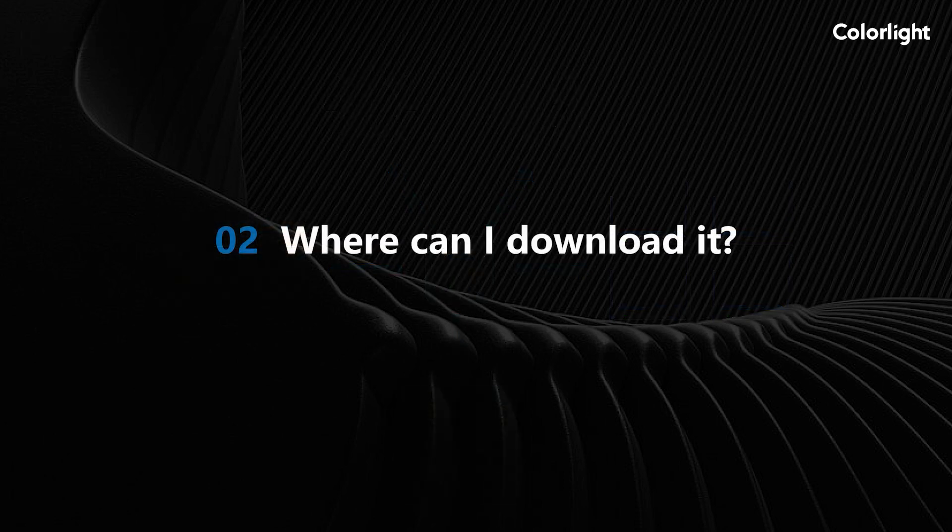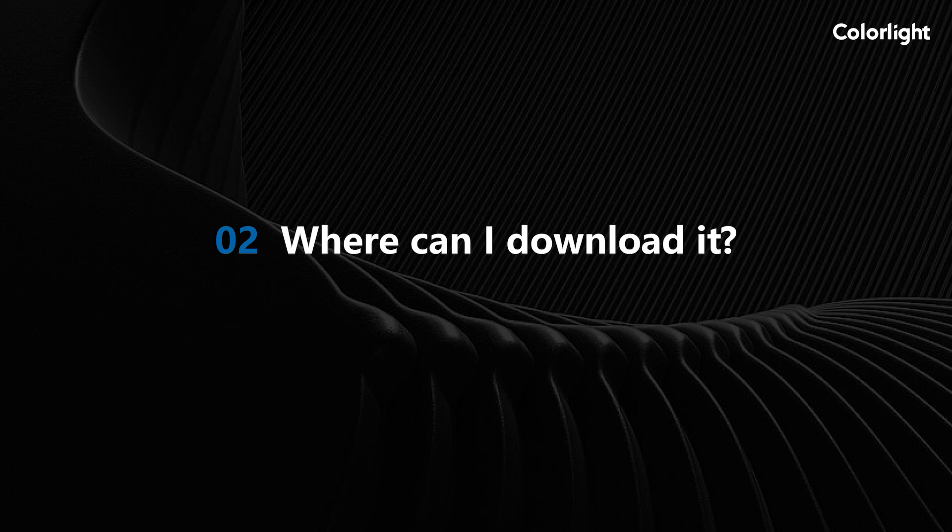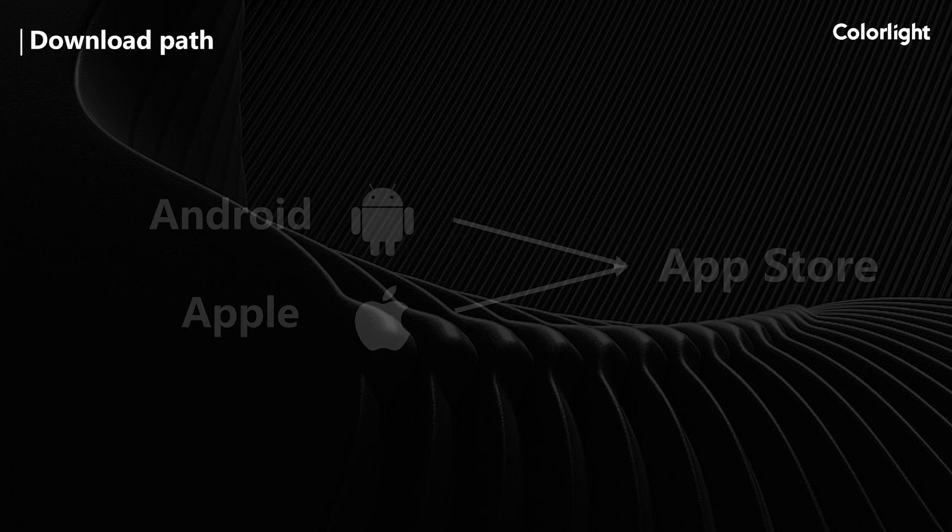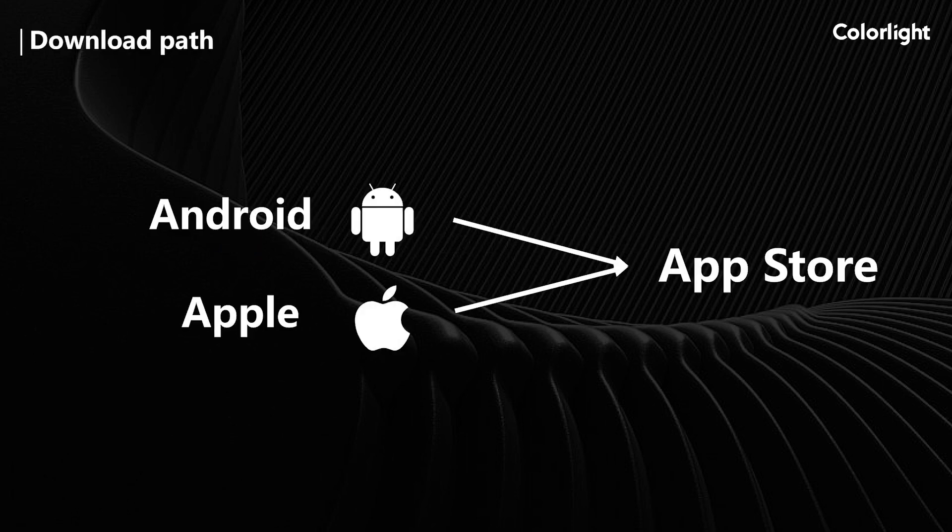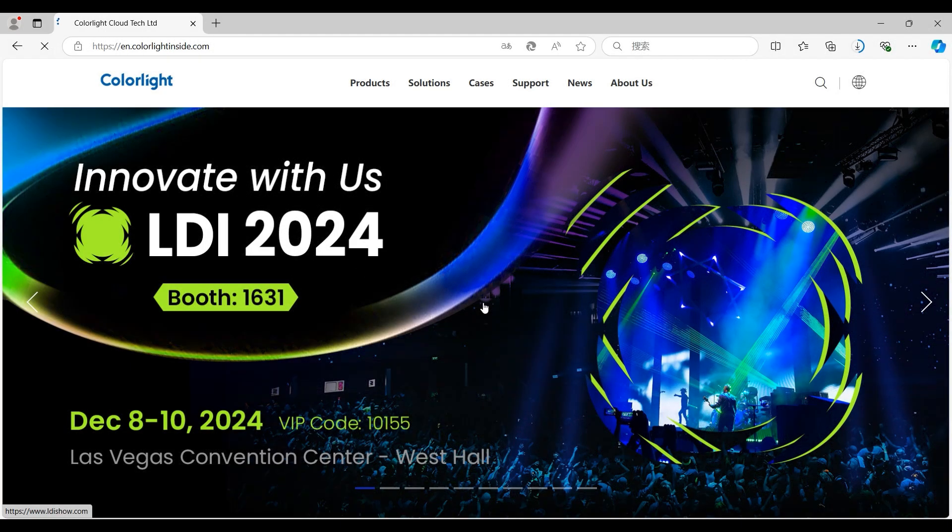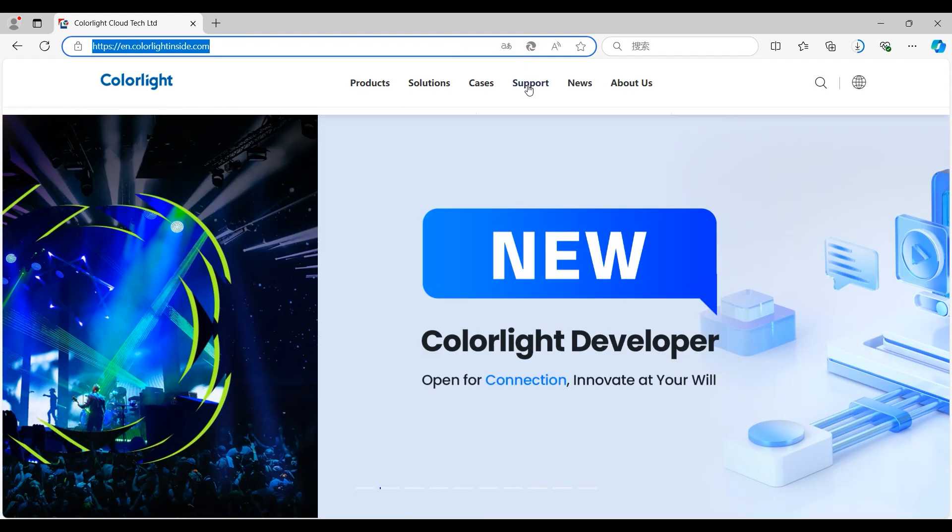Where can I download it? If your phone is an Android system, you can search for LED Assistant in most mobile app stores. If your phone is an Apple system, you can find it in the App Store. You can also download it through our official download link.